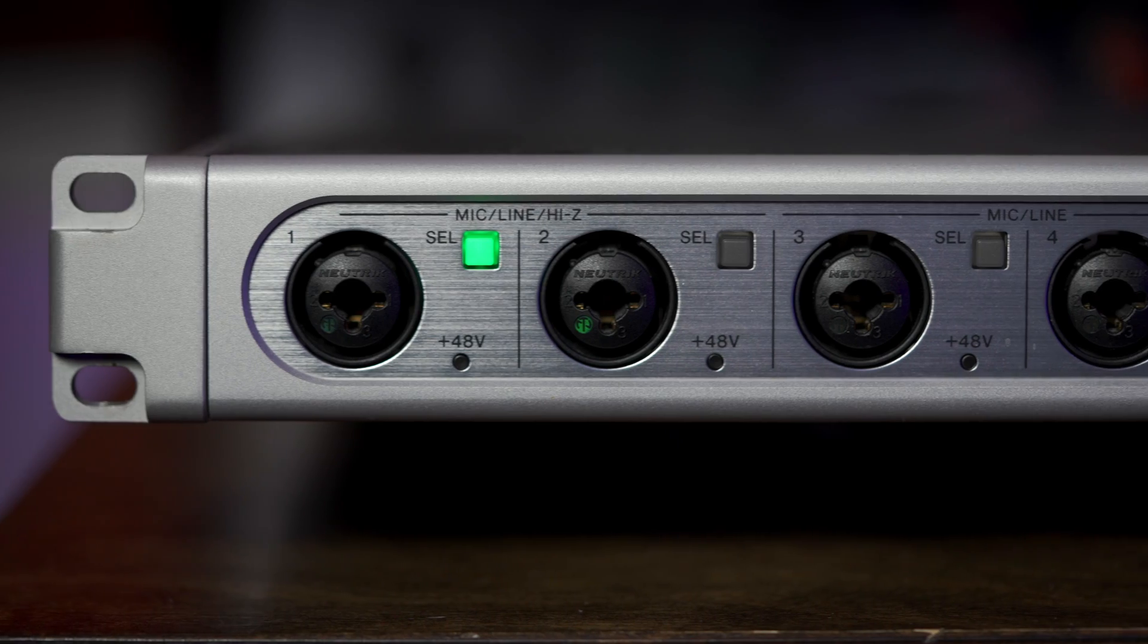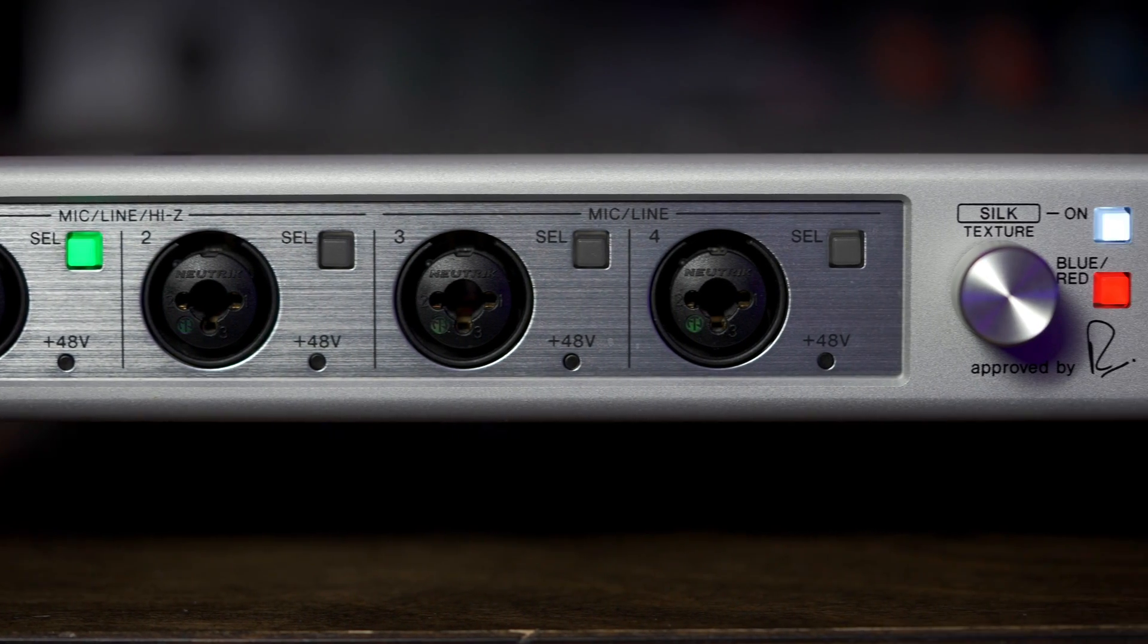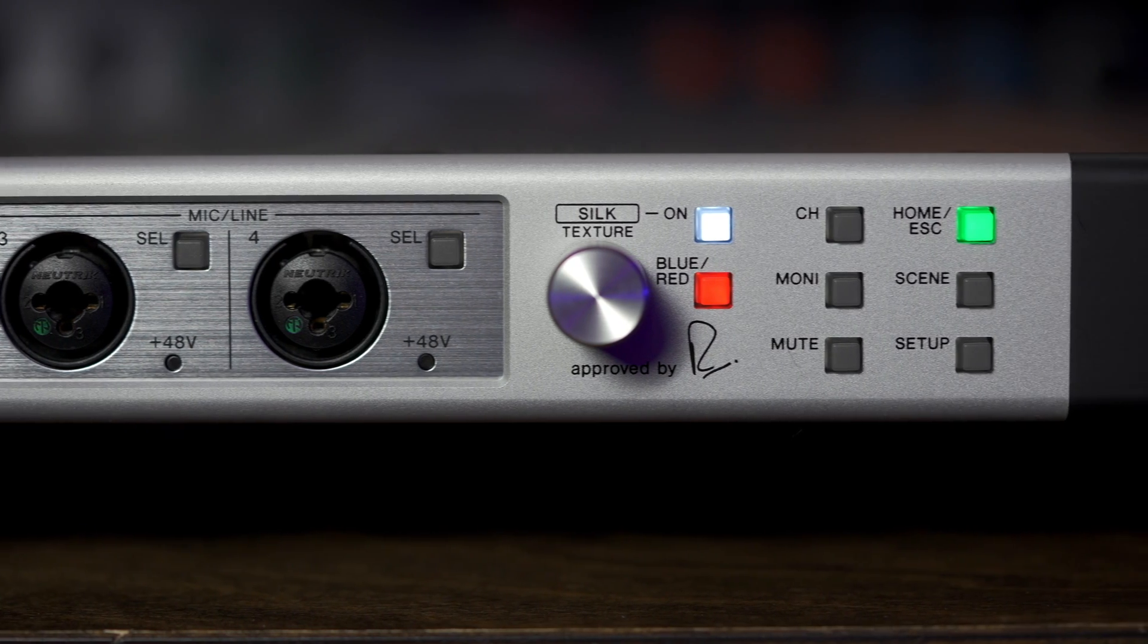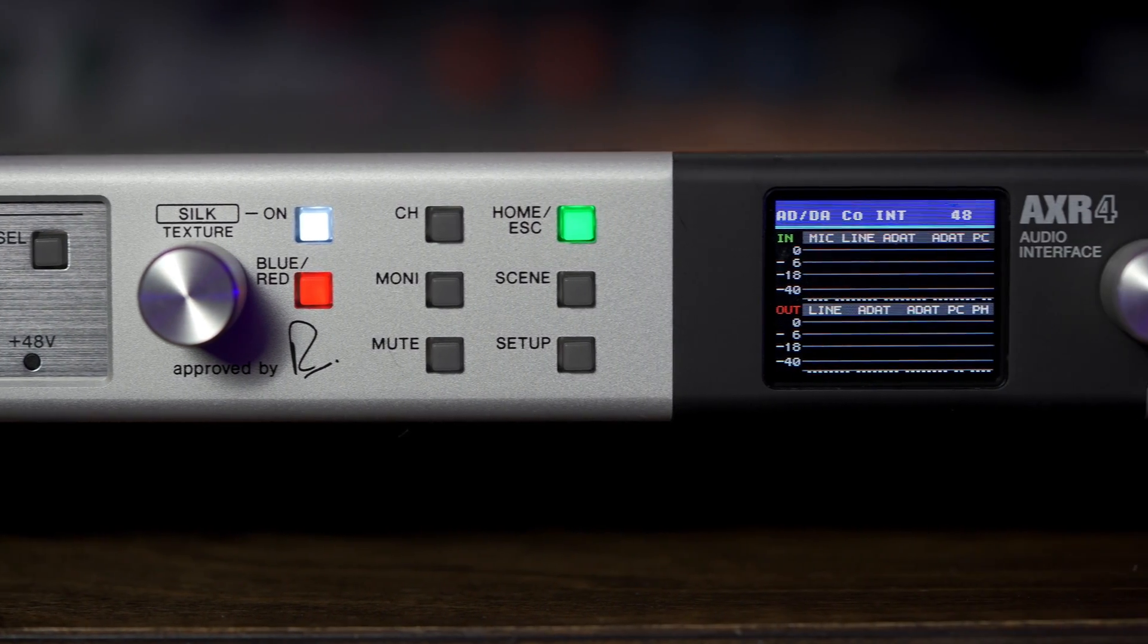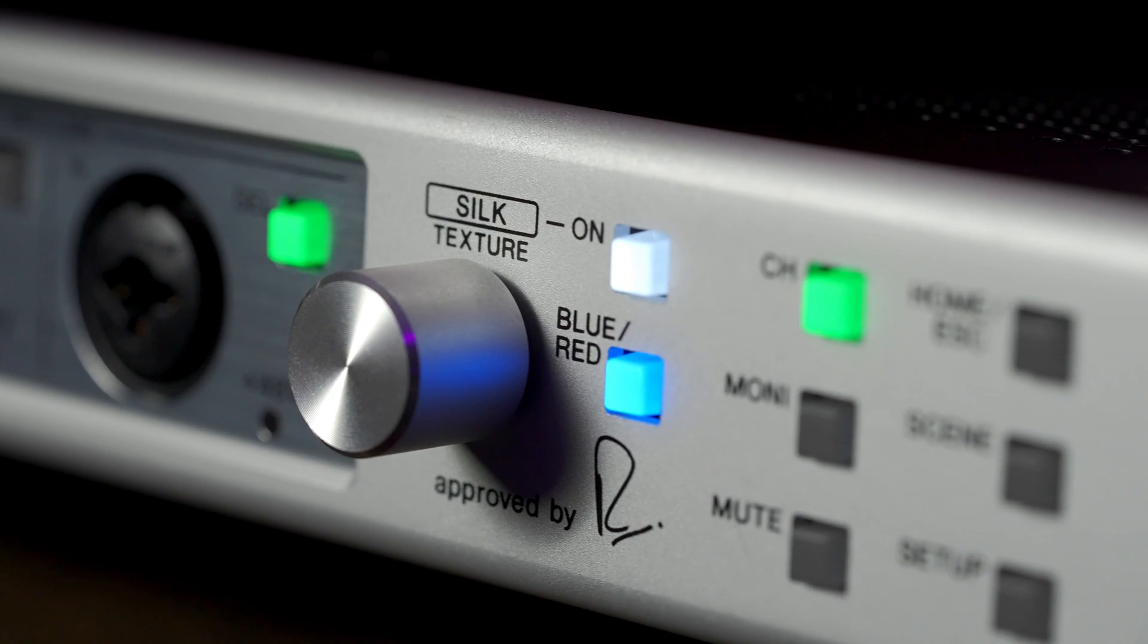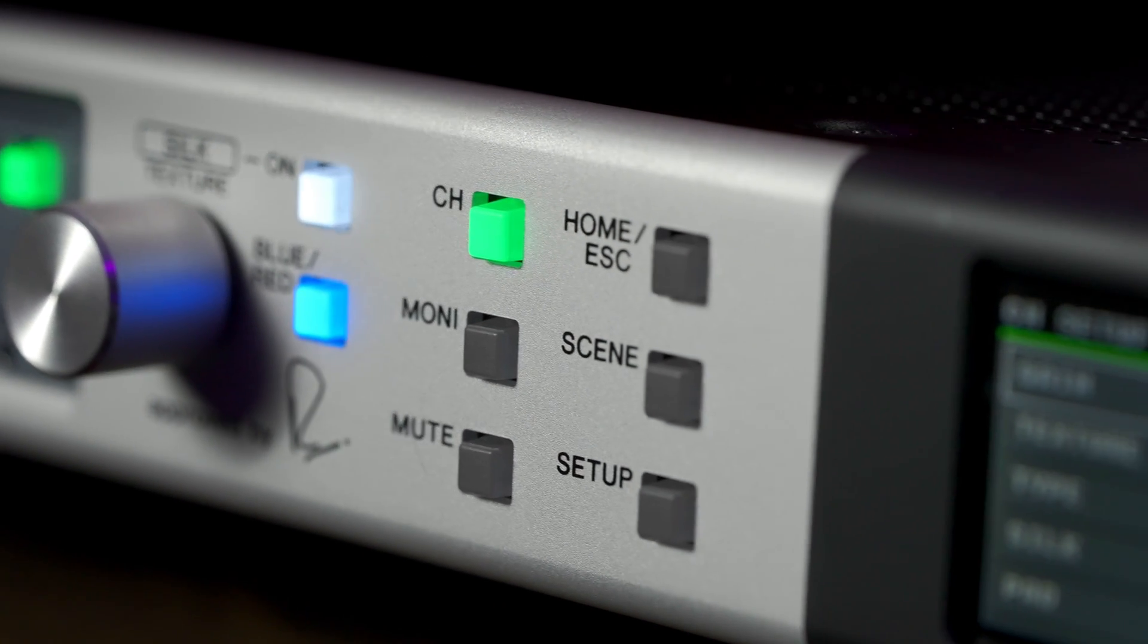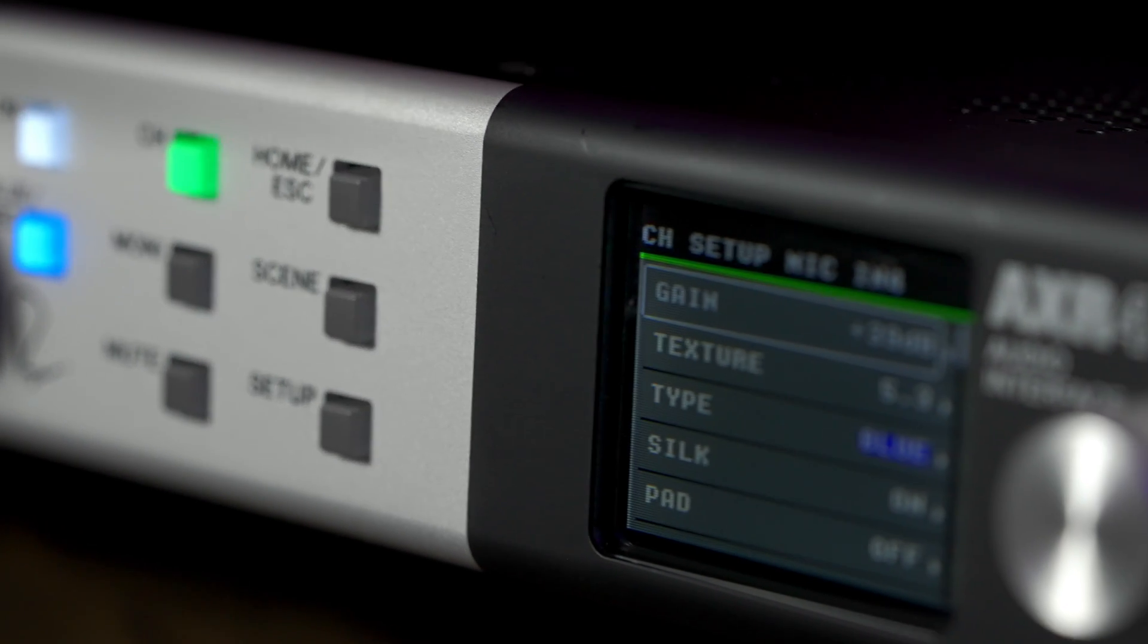Hello everyone, in this video I'm going to show you what's new in the 2.0 version of the AXR 4 Tools. AXR is Steinberg's flagship audio interface with state-of-the-art sound and of course the beautiful Rupert Neve Designs silk texture which can add a little bit of magic to your recordings. We've got quite a few improvements to talk about, so let's get started.